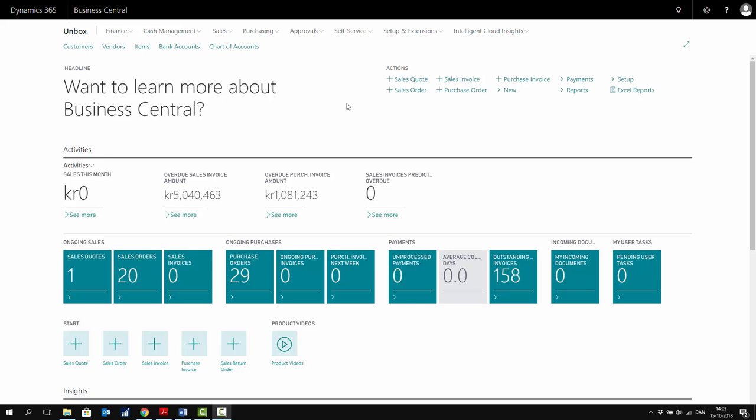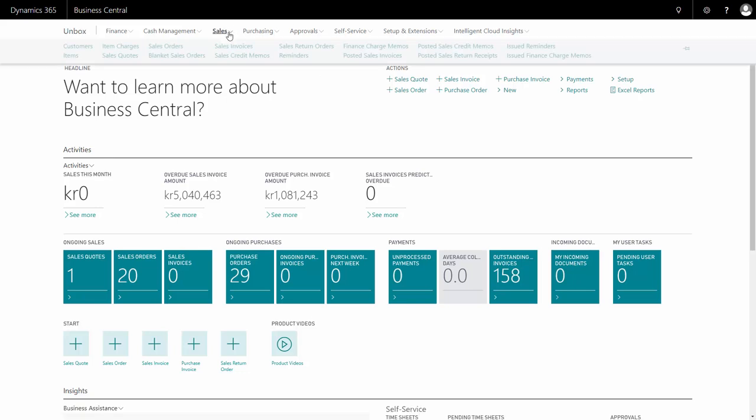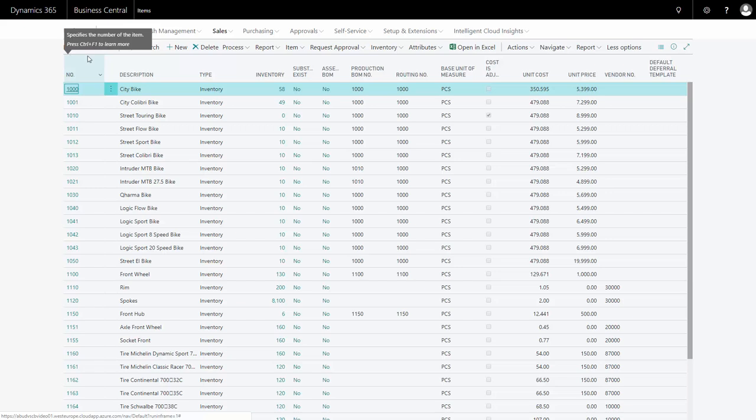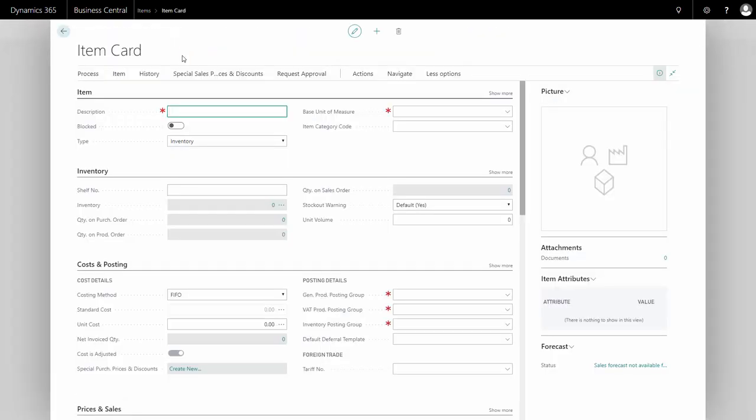In this video, I'll share how to create items in Business Central. In this case, I want to create an Alorim as a new item. From the sales menu or other menus that contain items, I'll go to the item list and click 'New' to create a new item.